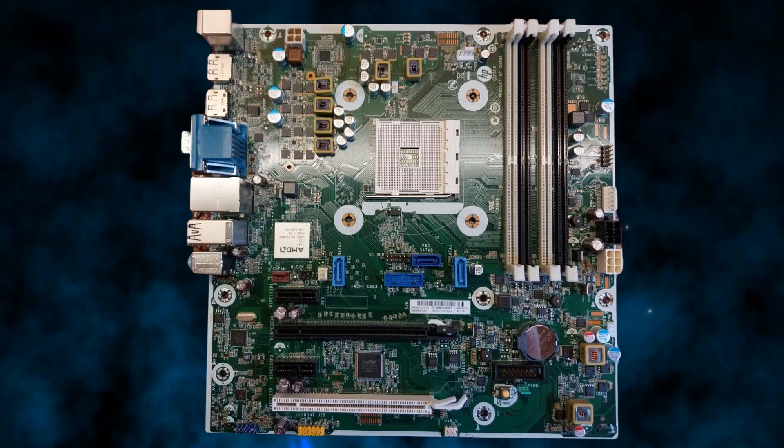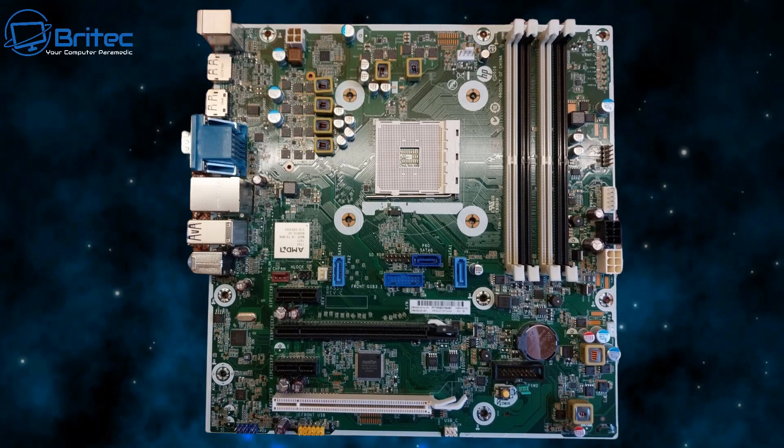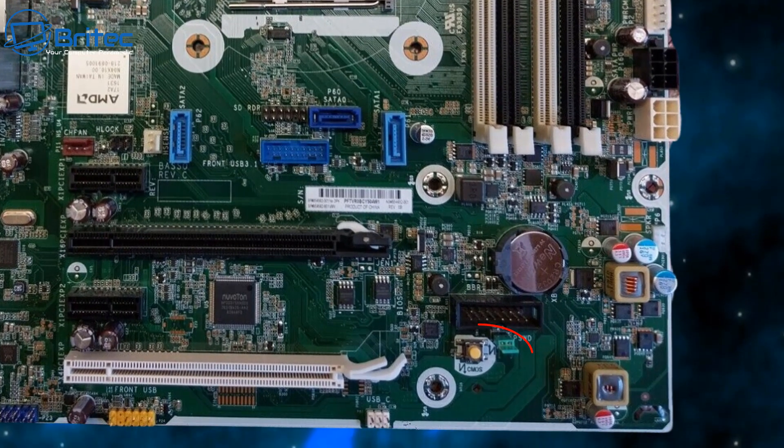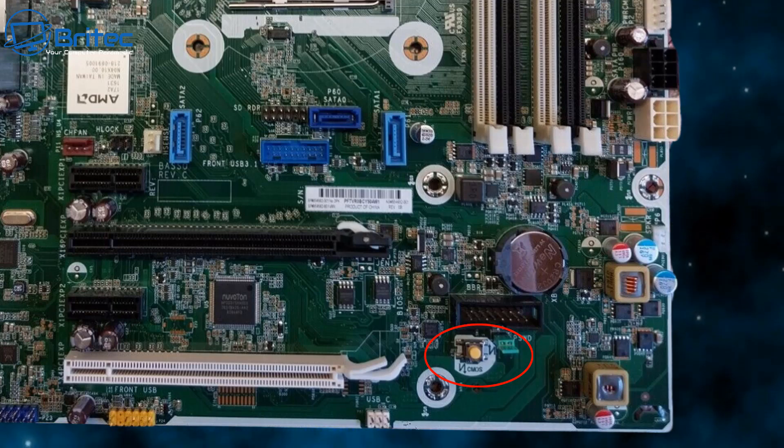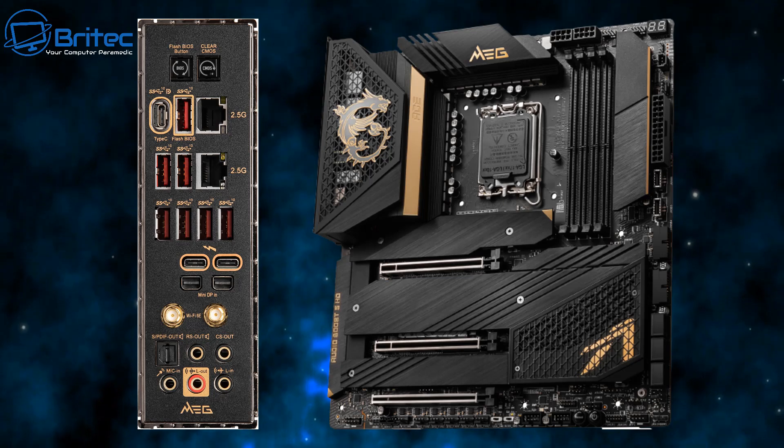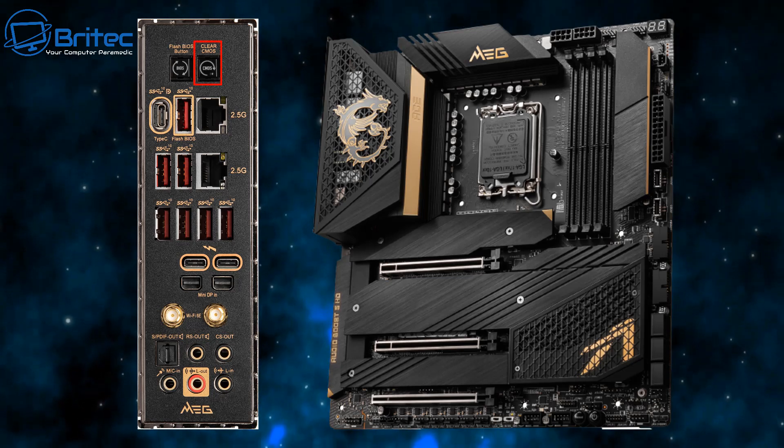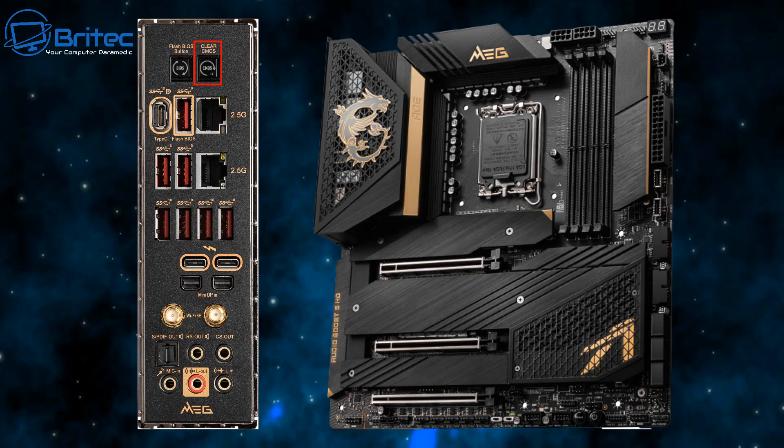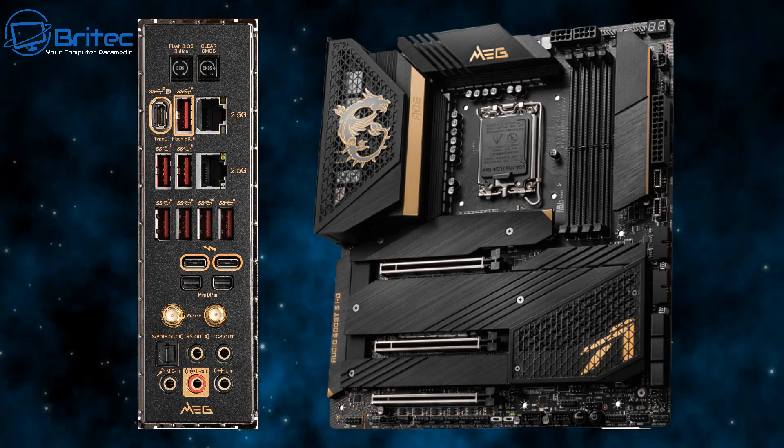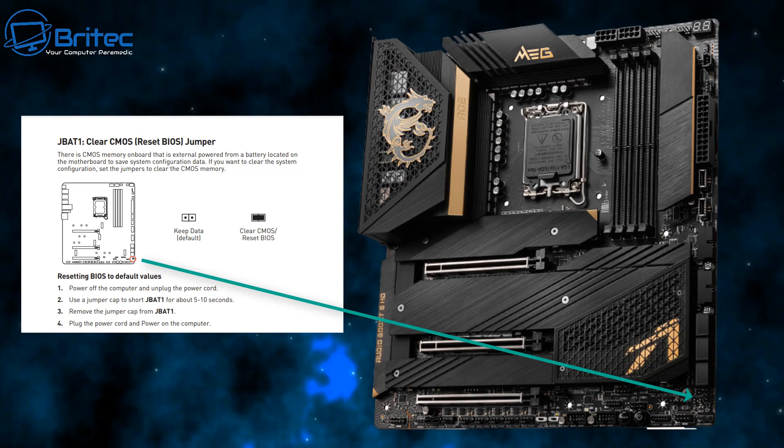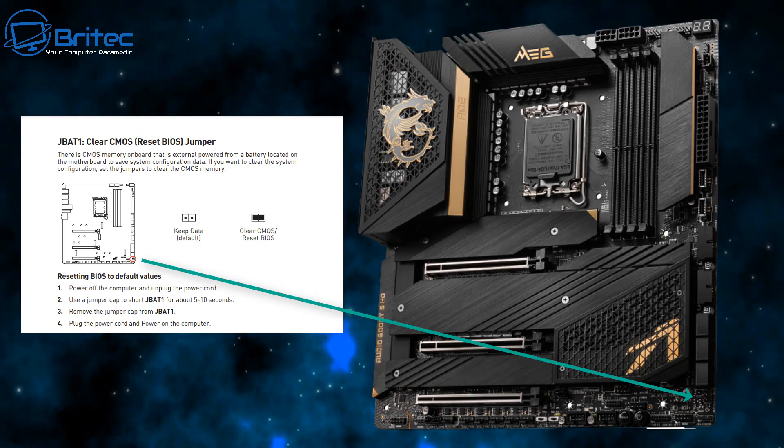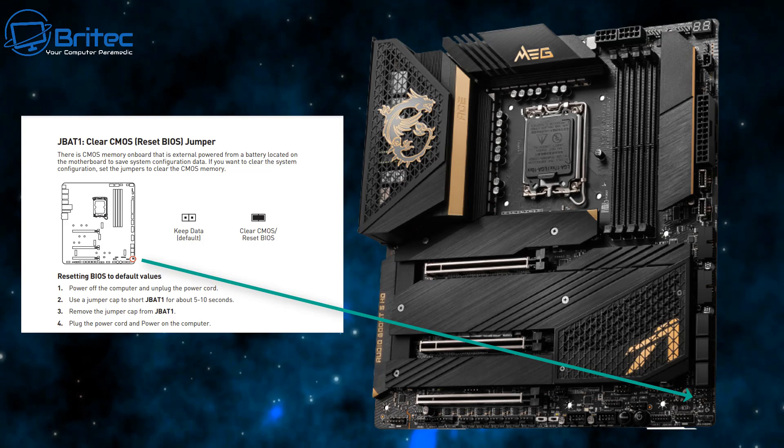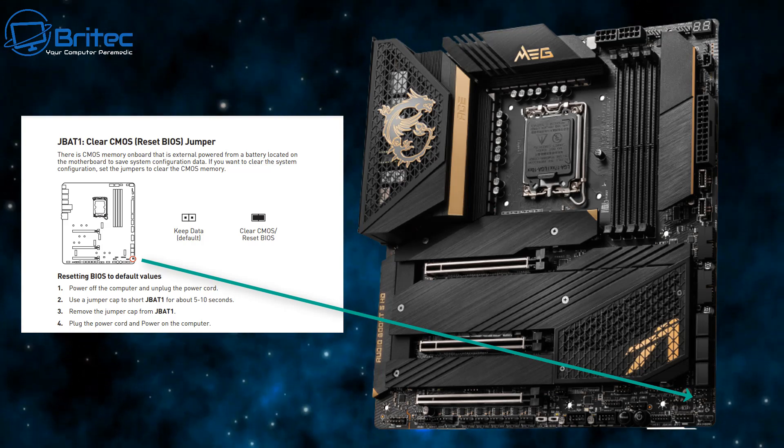Back to resetting your CMOS. The first option is the button on the motherboard itself. If you're running HP or Dell, you may have a little button that says clear CMOS. Also on the back of the motherboard IO plate, you may have a clear CMOS button - this is normally on higher end motherboards. They will also have a little jumper on the motherboard called JBAT1.